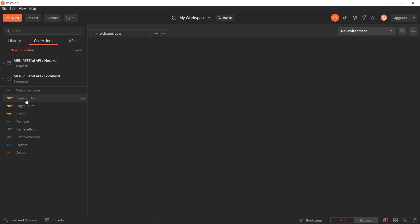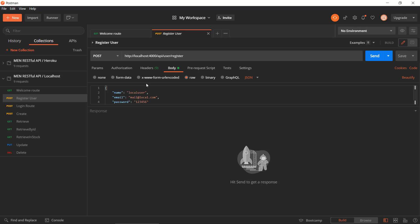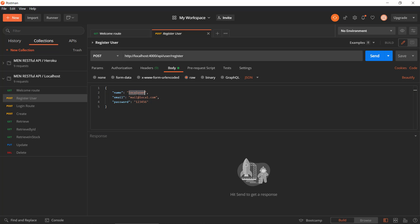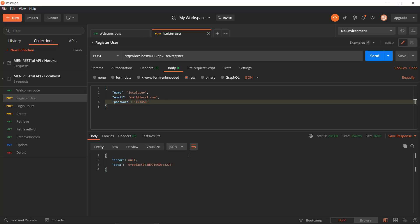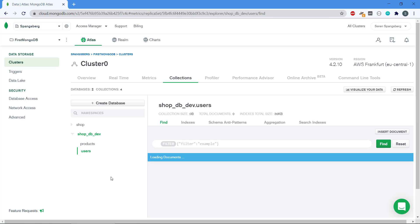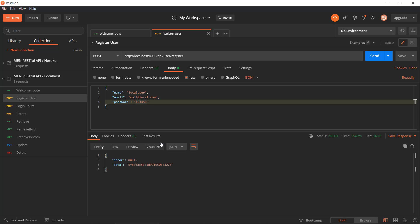Then we can register a user. We have a route for that — user slash register — and we can create a user in the database. We provide a name, an email, and a password. If we send this, you can see we get status 200 and the message that the user has been created. Going back to the database, we can see it has hashed the password and created the user in MongoDB.